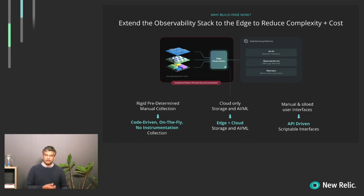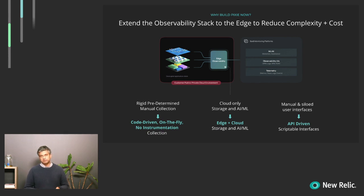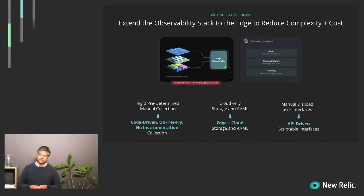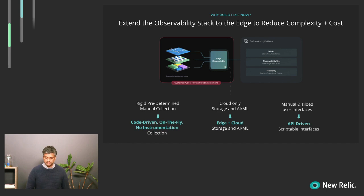The second big bucket is that we move from cloud-only storage and AI machine learning workloads to a system where you actually spread this out between the edge and the cloud. You can do a lot of the heavy lifting on the edge where you have access to large, rich data stores, figure out what's interesting, and then ship the interesting bits to the cloud. And lastly, there's a move away from manual and siloed user interfaces to making Pixie completely API-driven and easily accessible from various different tools.